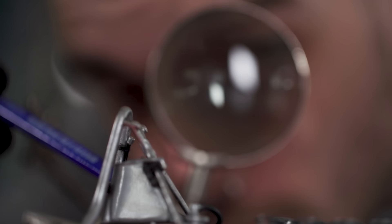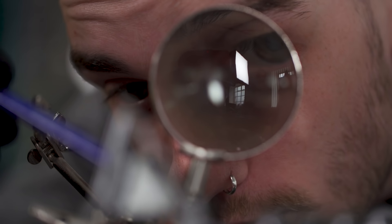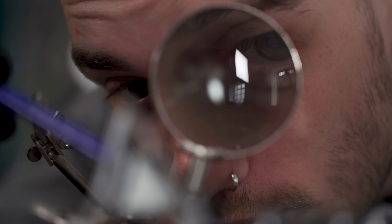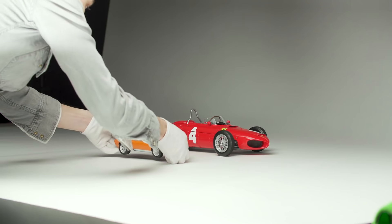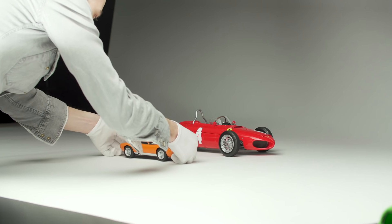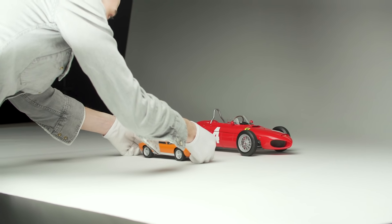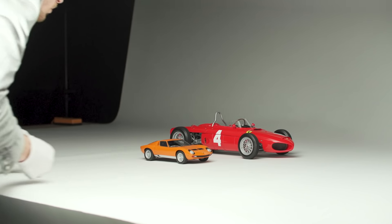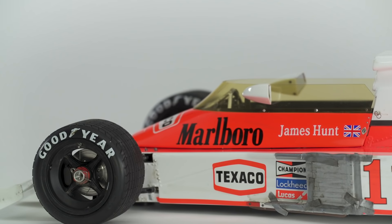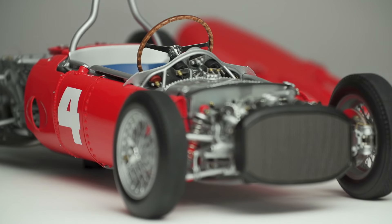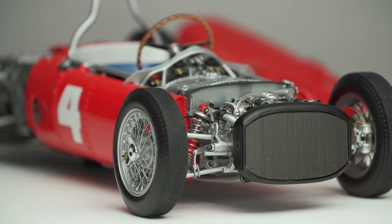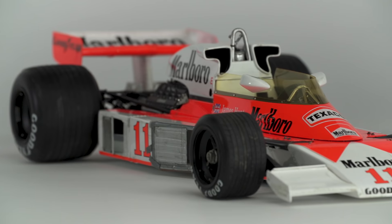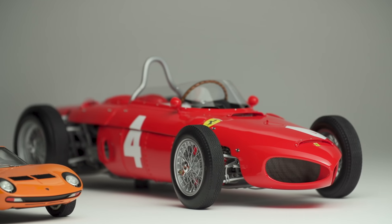When we produce a model, the person that we're comparing ourselves to is ultimately ourselves, because there is no one that we're in competition with except ourselves. I think that's what pushes Amalgam models to be better—a need to be better than ourselves, better than what we've produced before, and closer each time to recreating a car at scale.